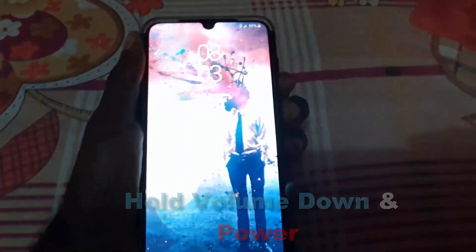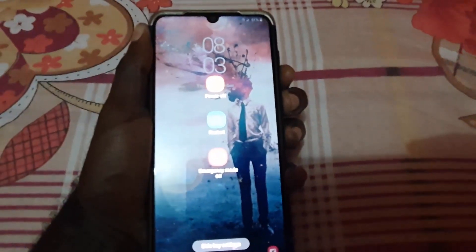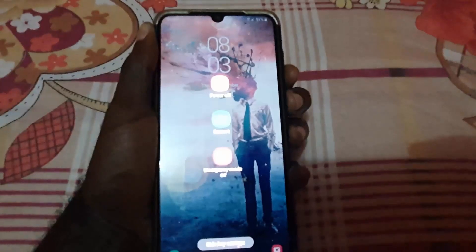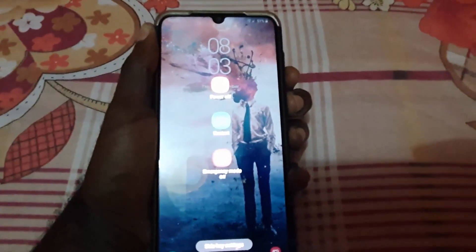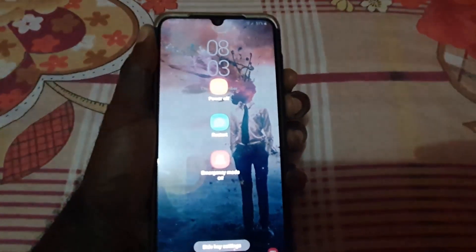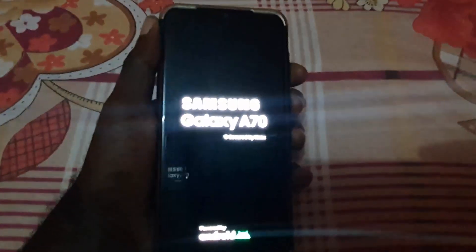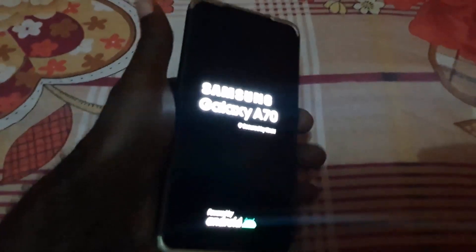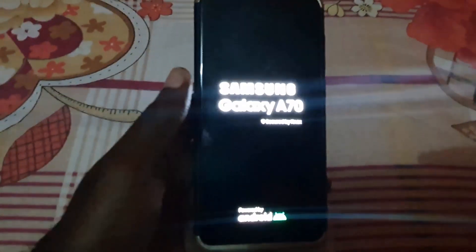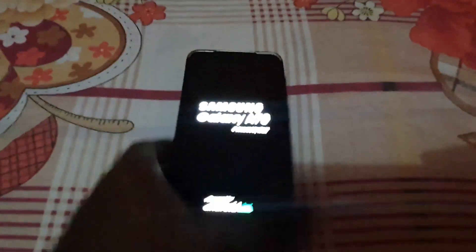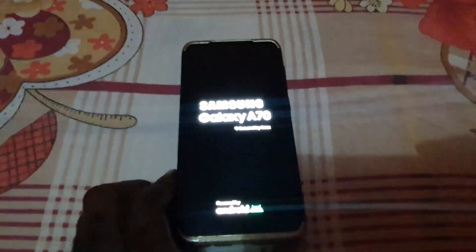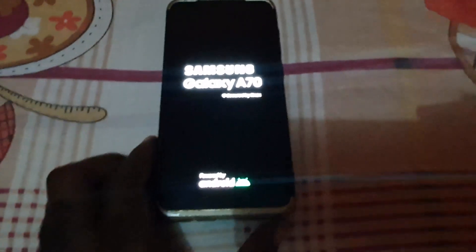Hold both buttons and you might see the screen do something — don't worry, just keep holding. It will require a few seconds. Keep holding; the device might also take a screenshot. Once you see the Samsung Galaxy logo — or whatever your device's first Samsung logo is — you're going to let go of the buttons.